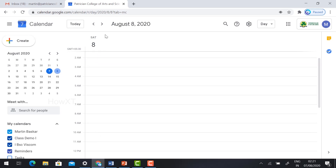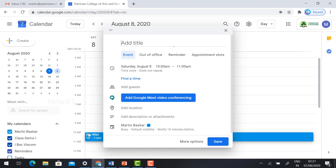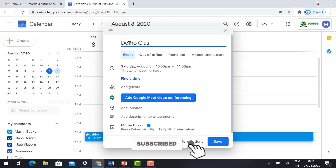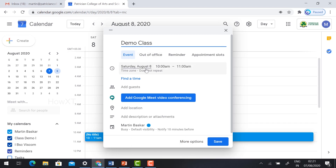For example, I'm going to conduct an online class on 8th August at 10 a.m. Select 8th August, 10 a.m., and it will ask you to add a title — for example, 'Demo Class'. I've set it for Saturday, 8th, from 10 to 11. You need to use the 'Add Guest' option to add your students.